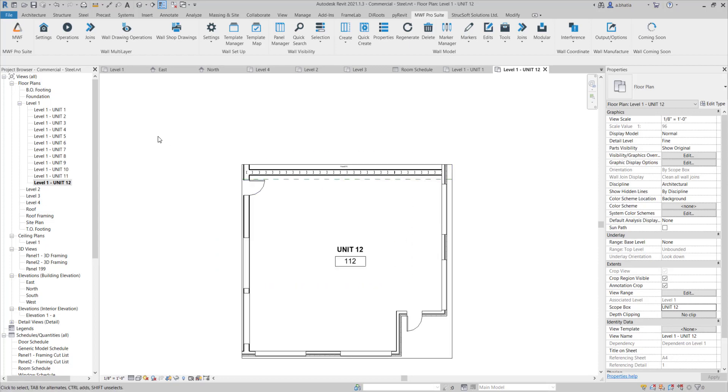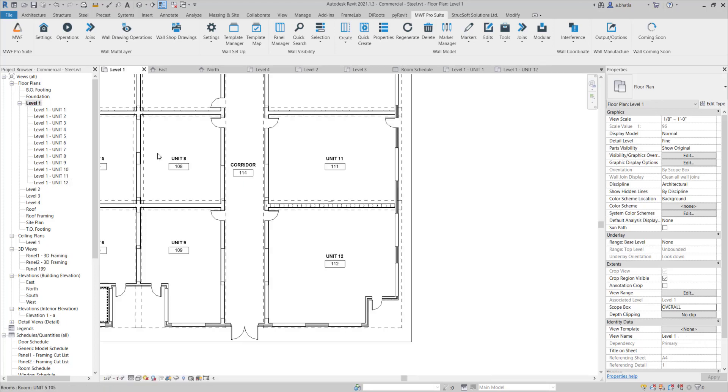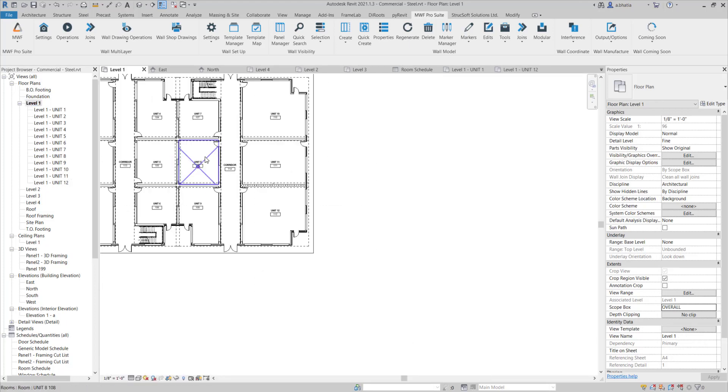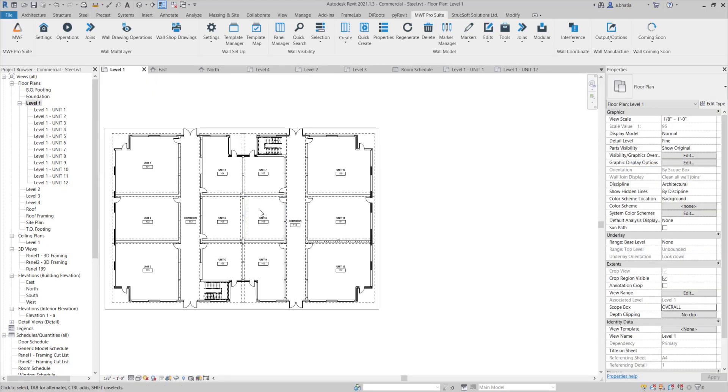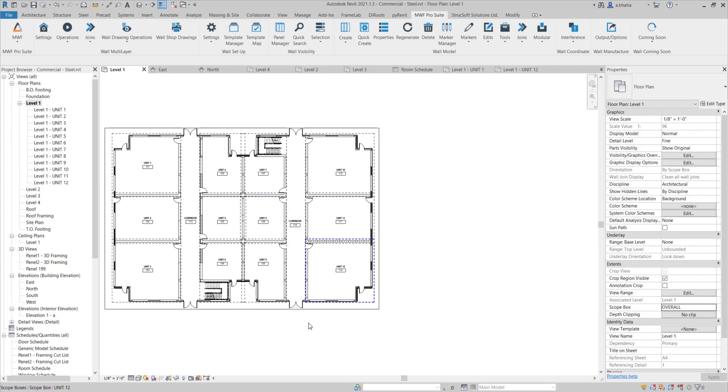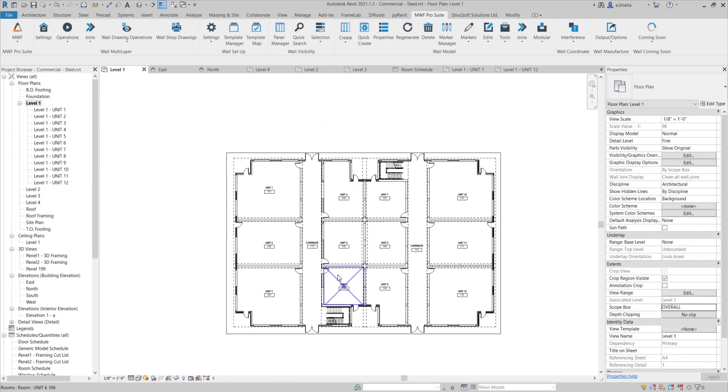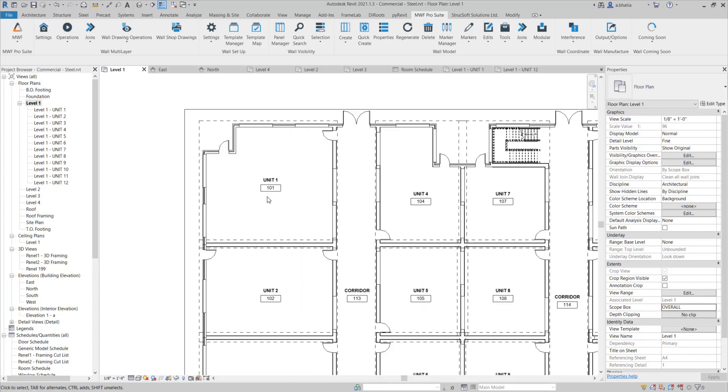Now the best part about dependent views like I mentioned is you can do annotations in the view in the overall view and you can have them show up in these individual views. So I'll just show you an example.